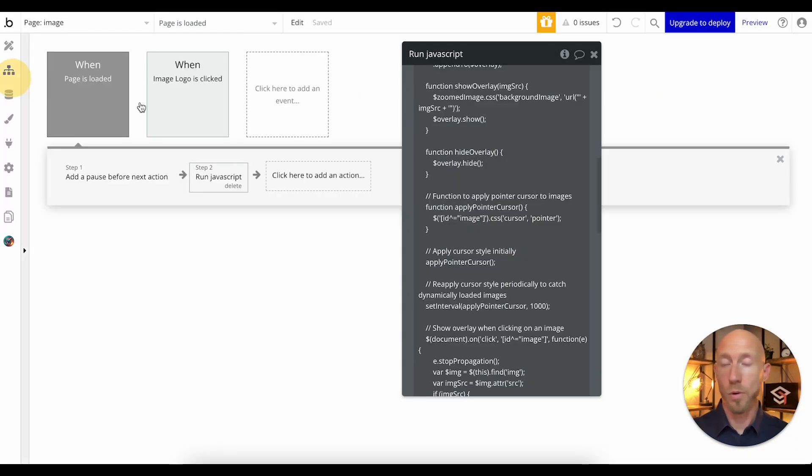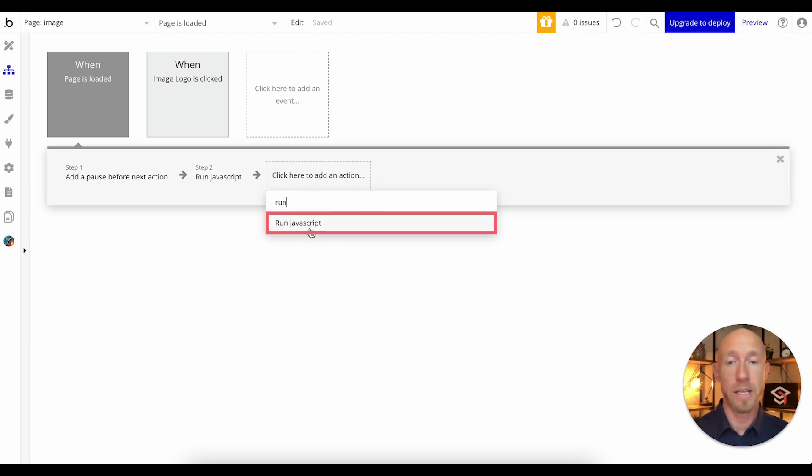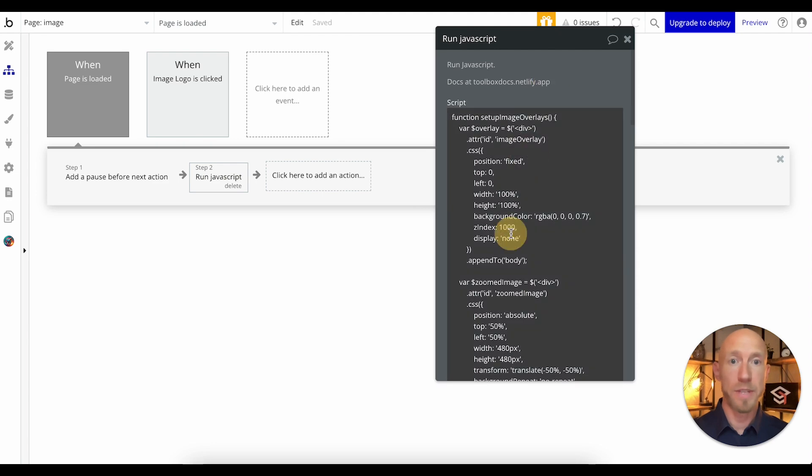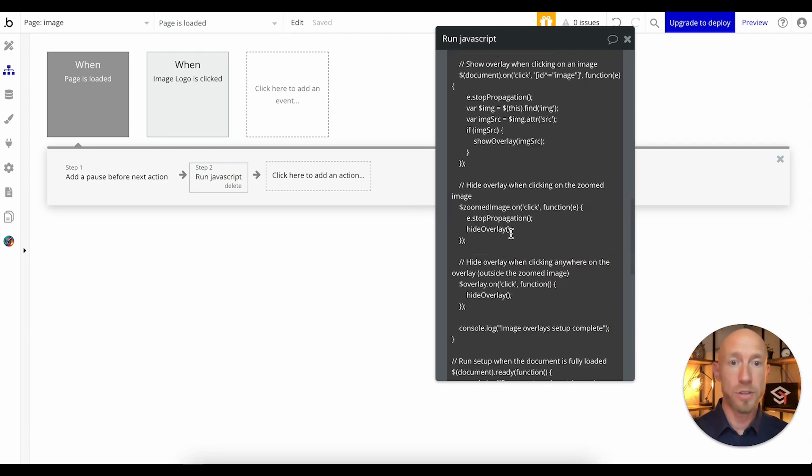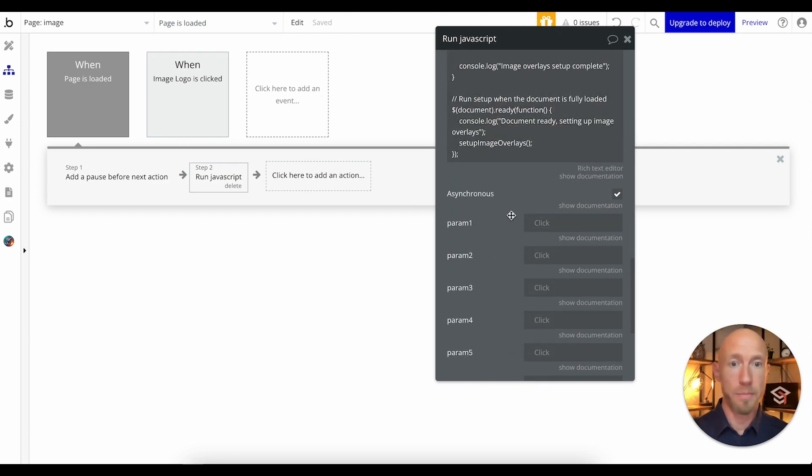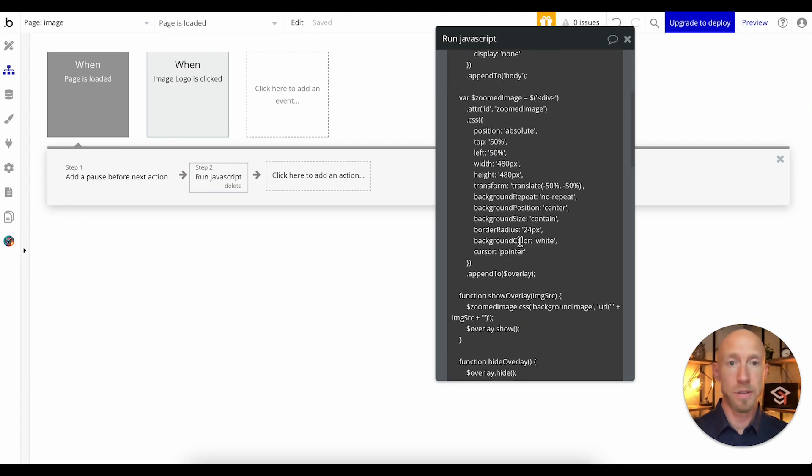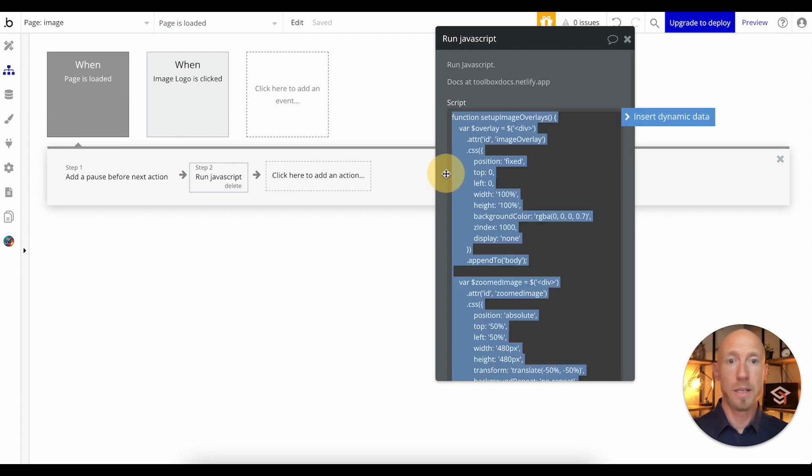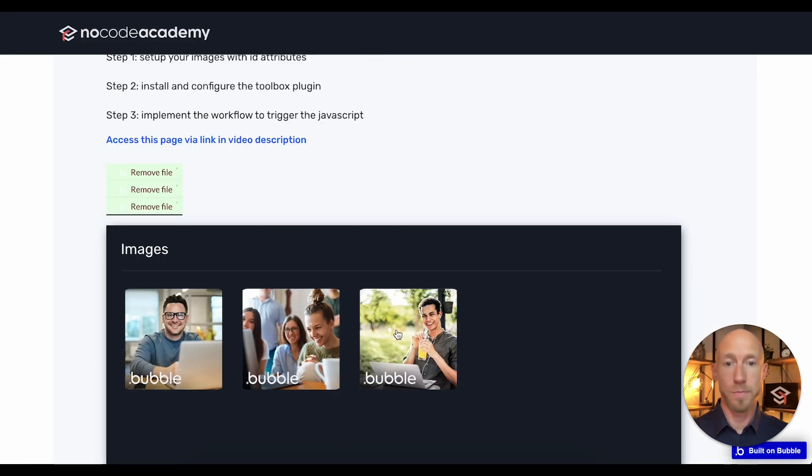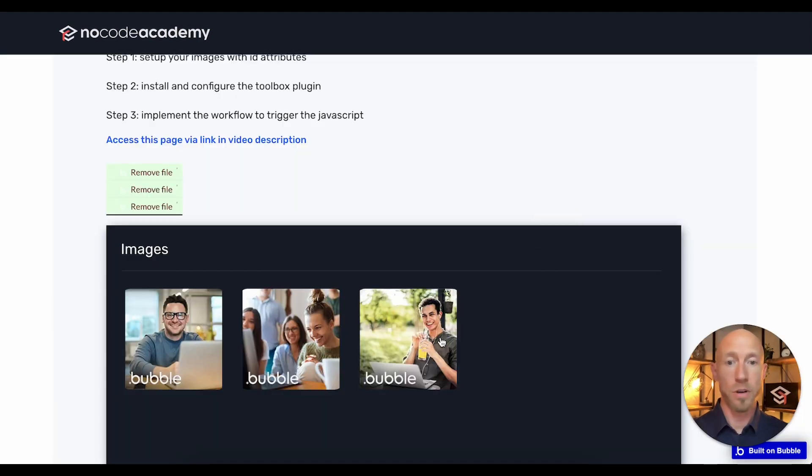So install this Toolbox plugin. What you do on your workflows is you look for this new workflow that you'll have after installing it called run JavaScript. And then the JavaScript will run on the page and all the commands will be available, which is basically saying hey, this is image ID one, it's being clicked and it's also being hovered, so change the mouse, and all that instruction is coming from here.